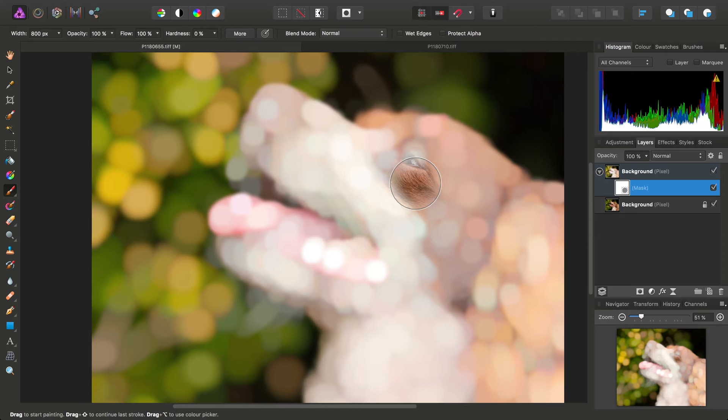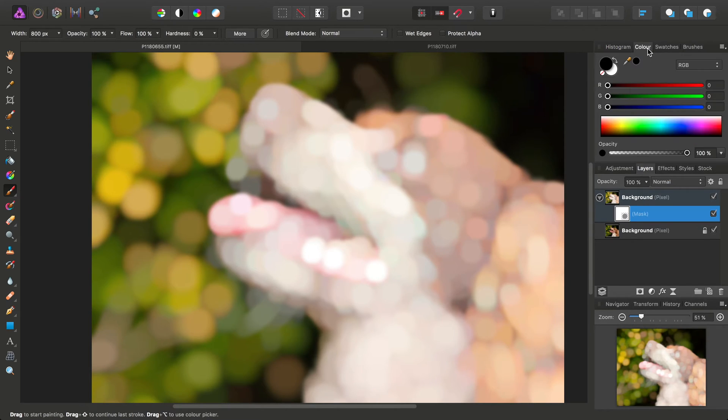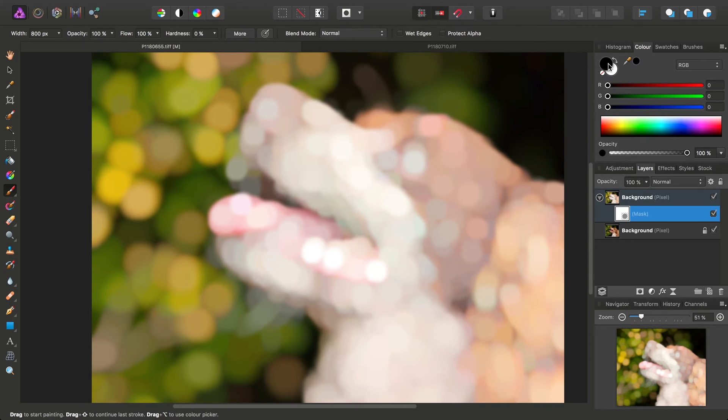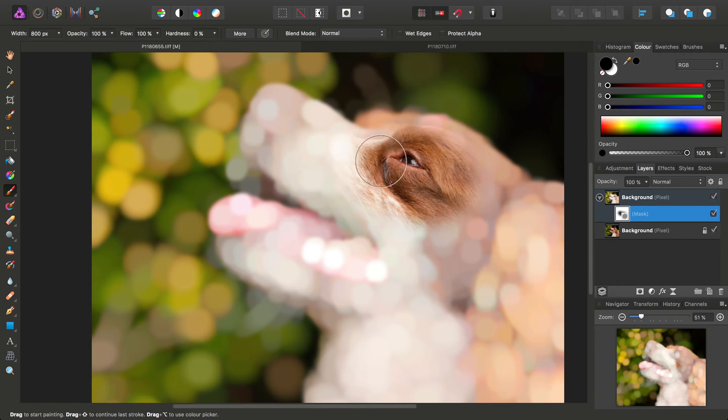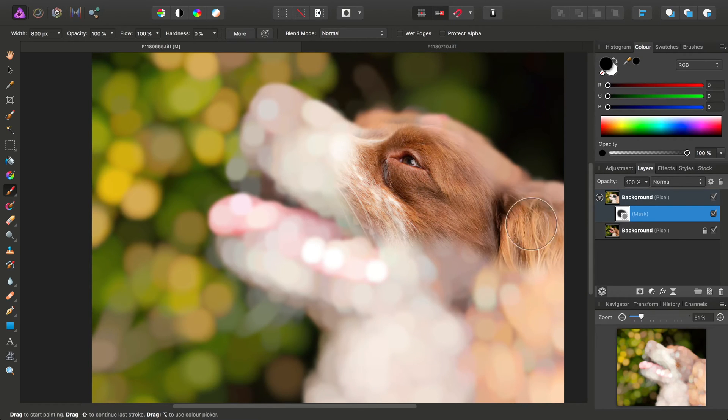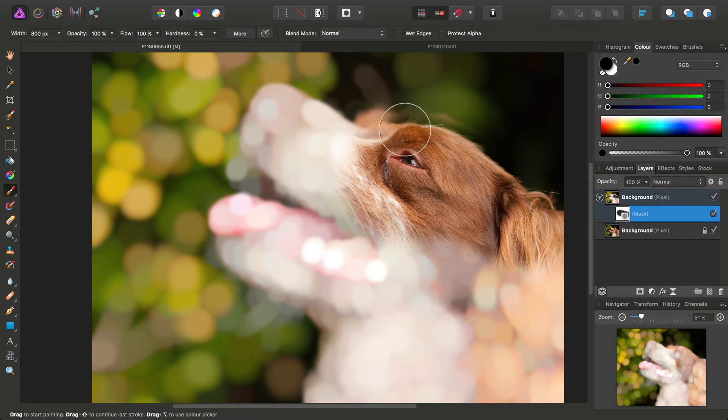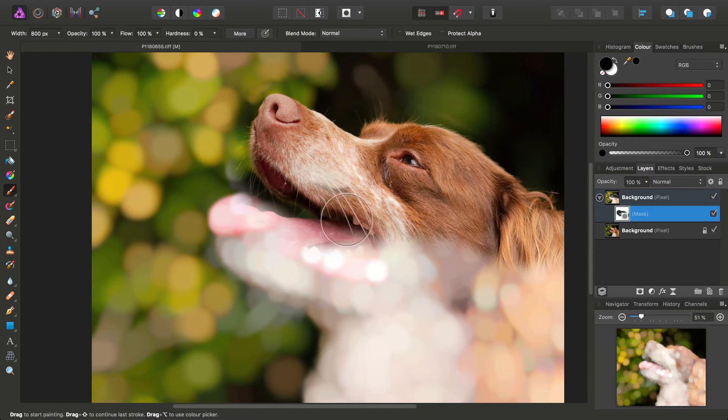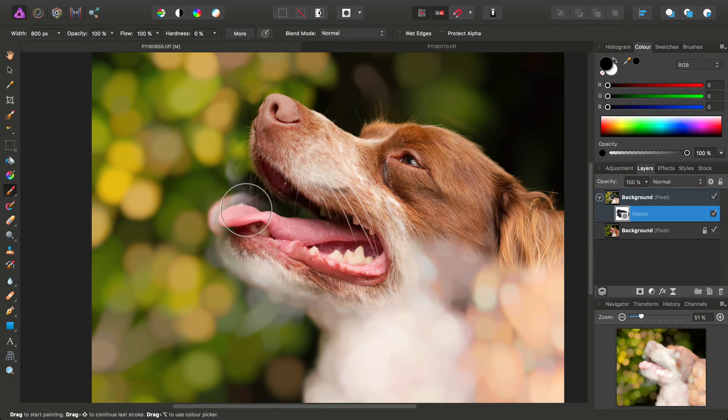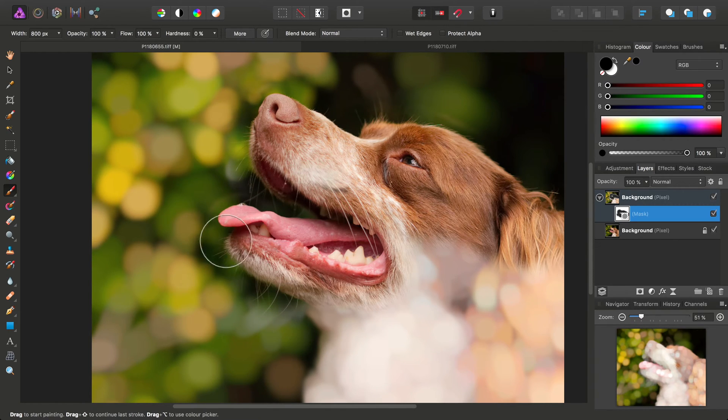And then across on the Colour Panel, what we want to do is make sure our colour is set to black, as black will paint off the mask. We just then paint our subject back out, like so.